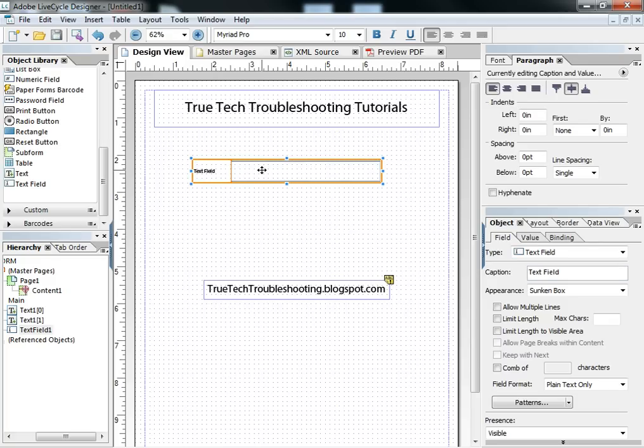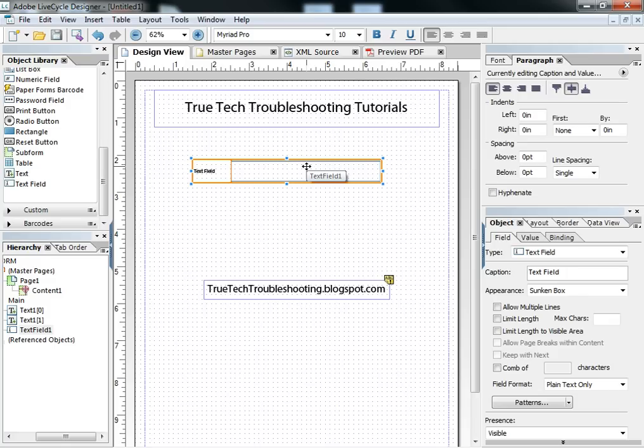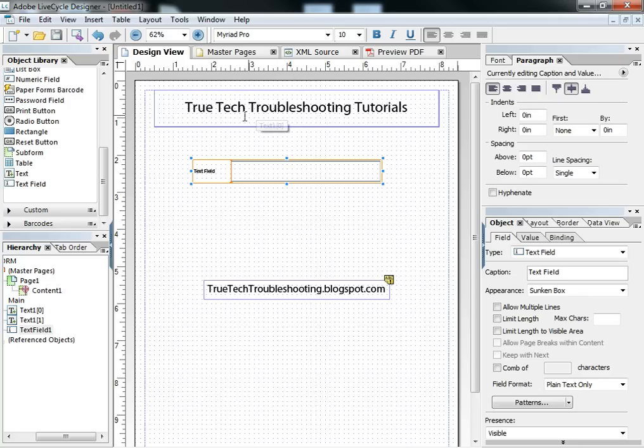And that's really the difference. Text fields are form objects in that they can interact with the end user, whereas text boxes are not designed to do that. So if you want to create a field where the user can interact, you need a text field, and text boxes can be used to dress those things up.